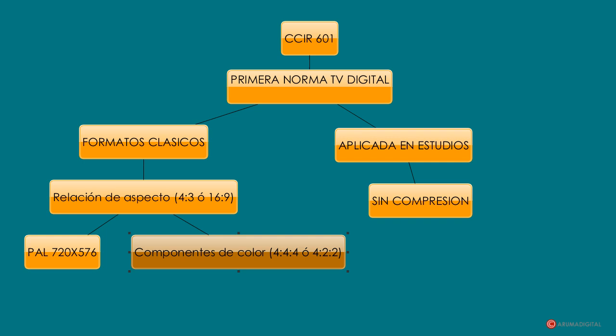Con una relación de aspecto de 4 tercios o 16 novenos. Y para los componentes de crominancia se emplea una frecuencia de muestreo de 6,75 MHz. La profundidad de muestreo PCM es de 8 bits y opcionalmente se utilizan 10 bits para los centros de producción y el flujo de la señal.